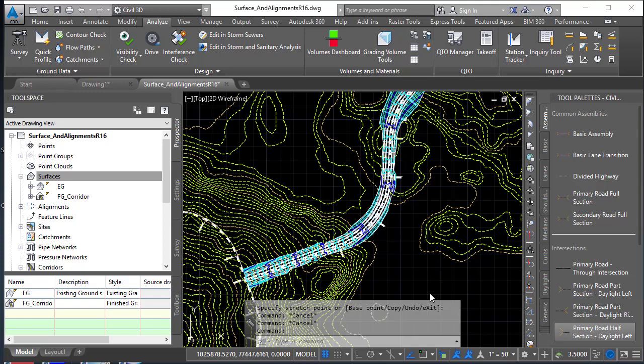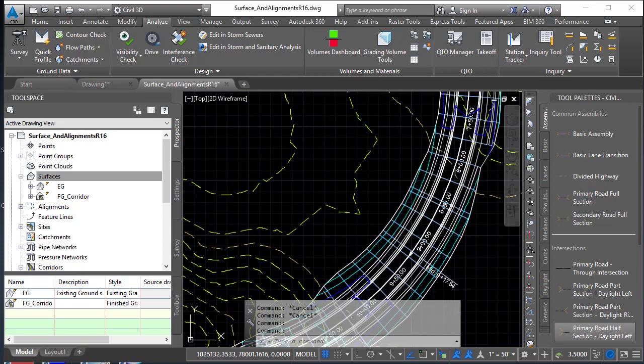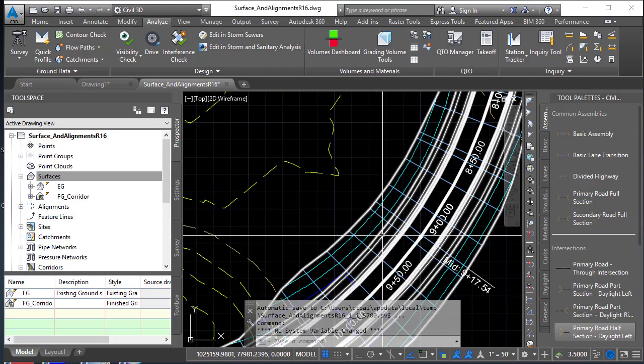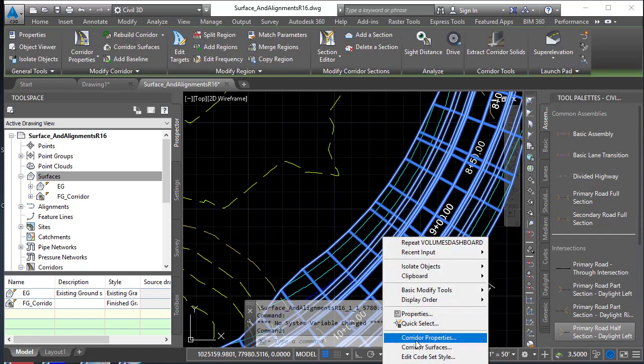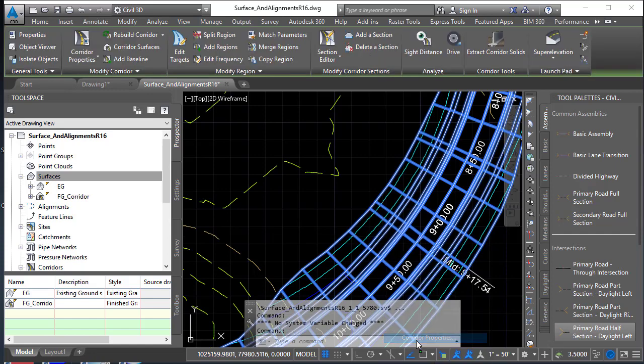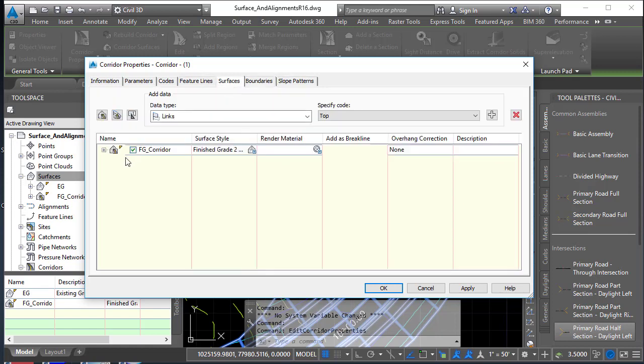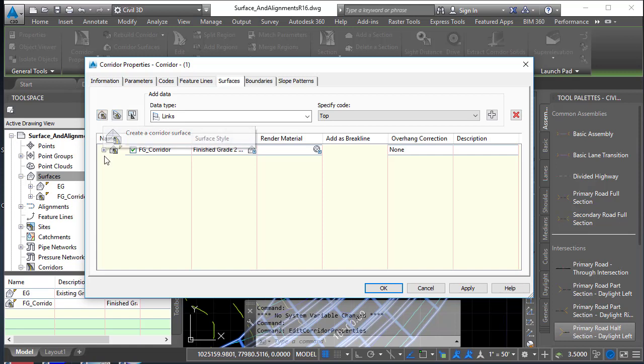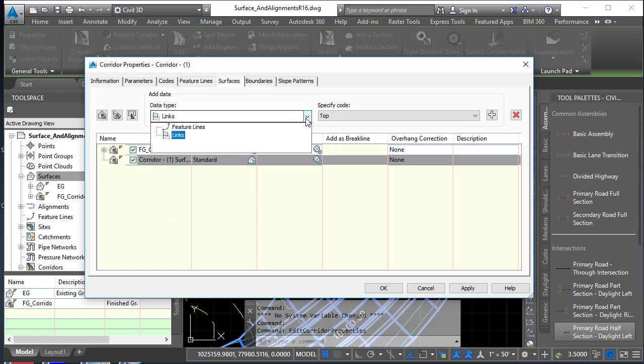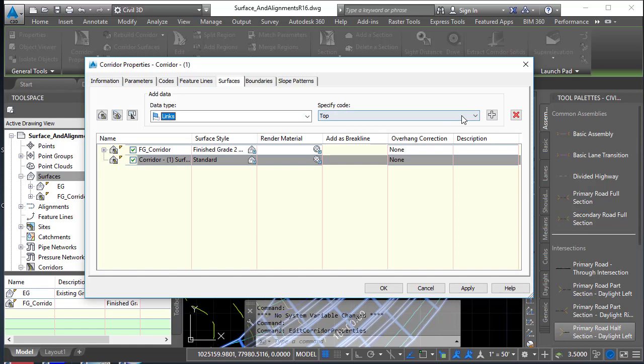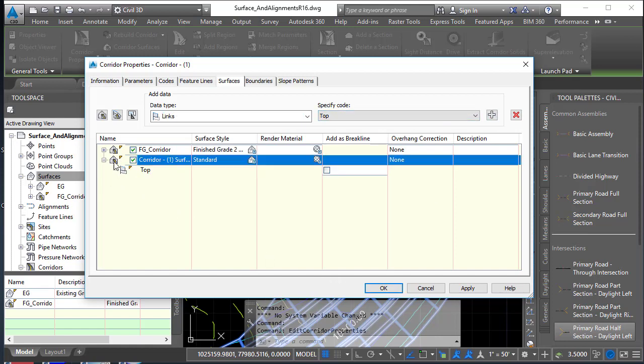Okay, here we have an existing grade surface, a corridor, and the corridor has a finished grade surface. Remember to create that finished grade surface, you need to go to the corridor properties and go to the surfaces tab. This button up here in the upper left is create a corridor surface. Once you've created that corridor, you need to choose how you're going to define that surface, and I always like to use the top links.